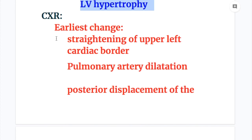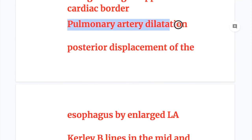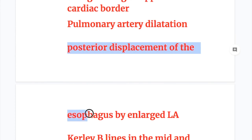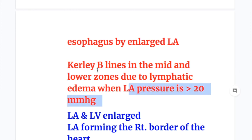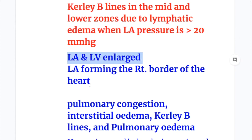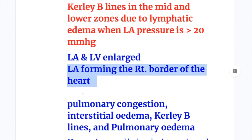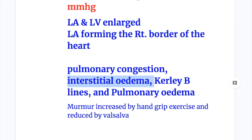Chest X-ray features: In mitral stenosis, the earliest change is straightening of the upper left cardiac border. There is pulmonary artery dilatation and posterior displacement of the esophagus by an enlarged left atrium. Kerley B lines mainly in the middle and lower zones indicate lymphatic edema when LA pressure exceeds 20 mmHg. In mitral regurgitation, left atrial and left ventricular enlargement can be seen, with the left atrium forming the right border of the heart. There is pulmonary congestion, interstitial edema, Kerley B lines, and pulmonary edema.